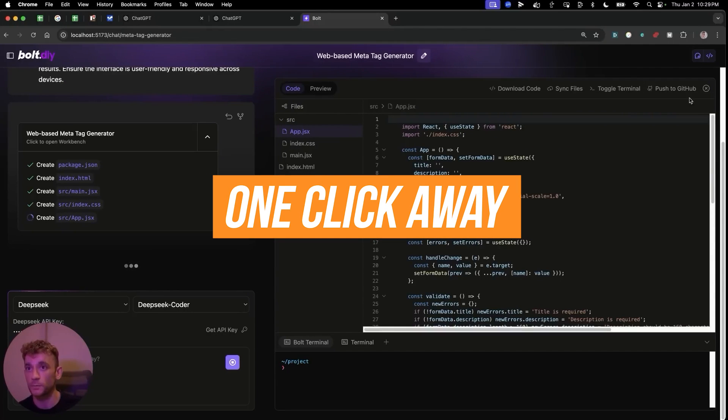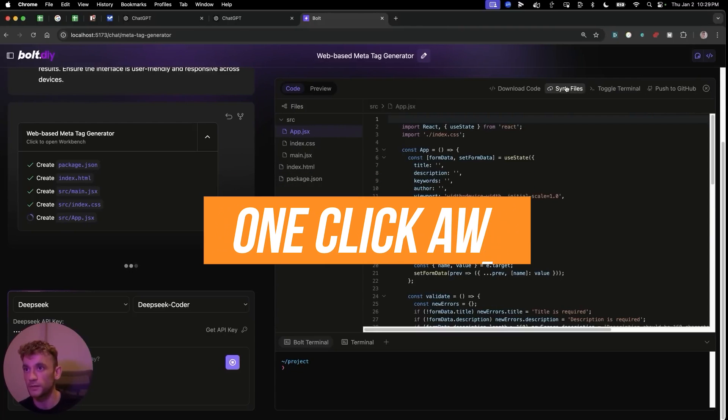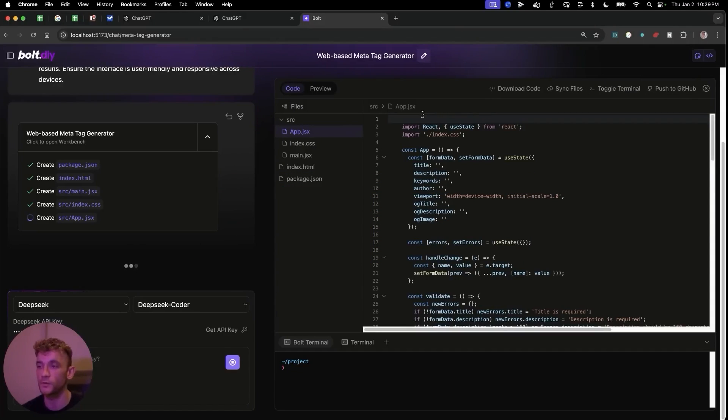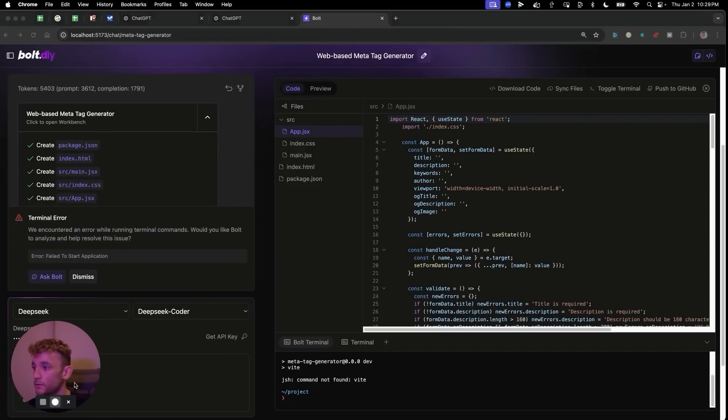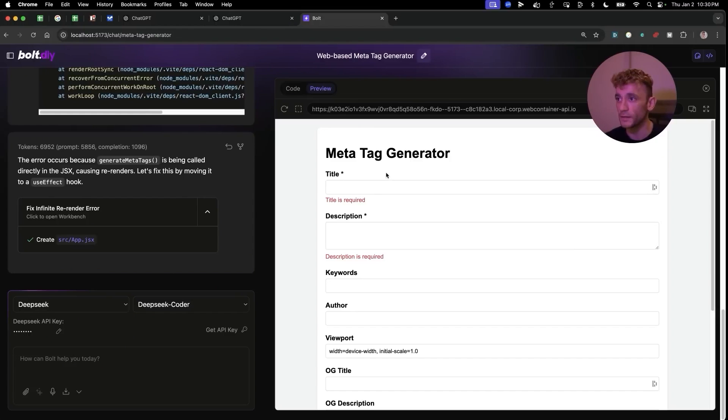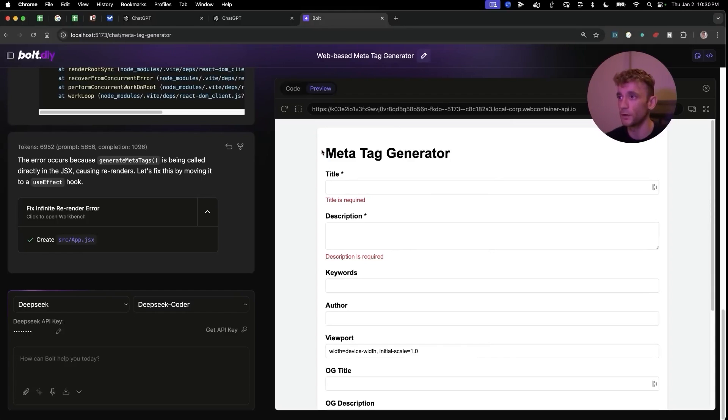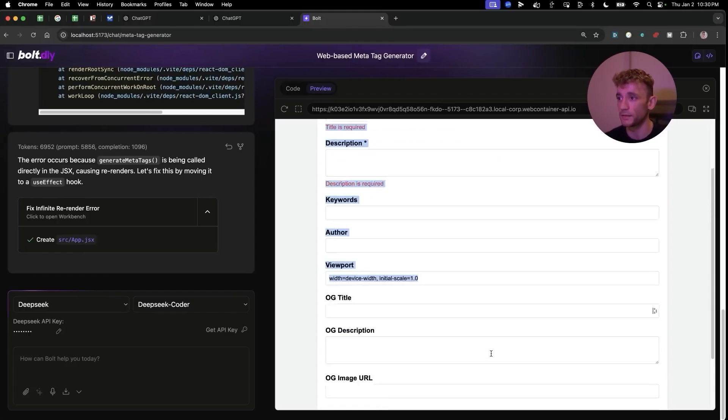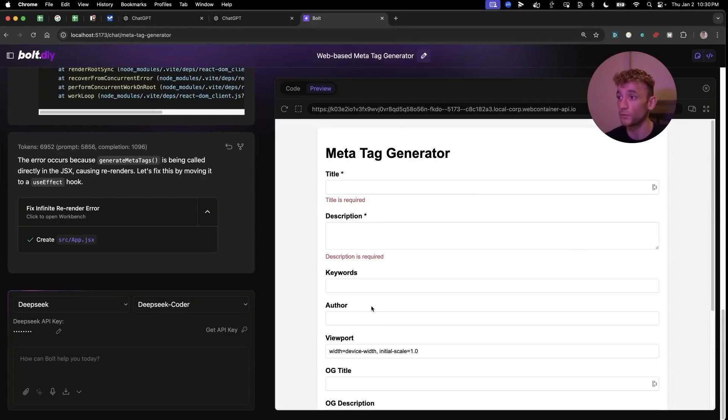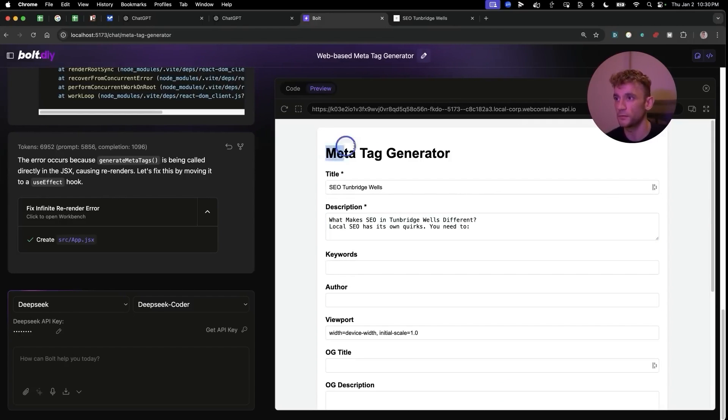From here what you can additionally do is push this to GitHub, you can open up the terminal, you can sync the files, you can download the code - so for example if you want to store it locally and edit it later. There's just so much you can do with this right now. If we go to our preview you've now got the app ready to go - as you can see you can just plug in everything and all the information that you need.